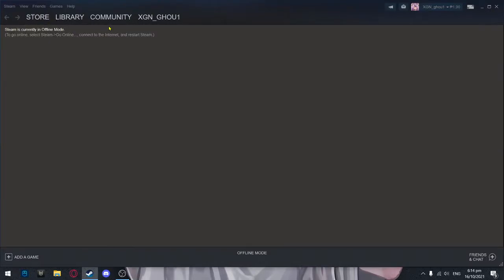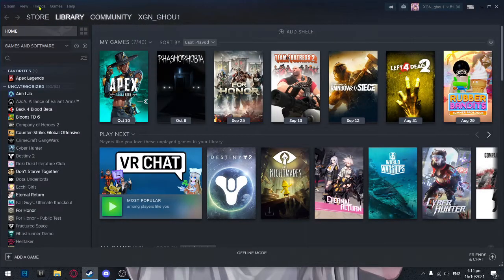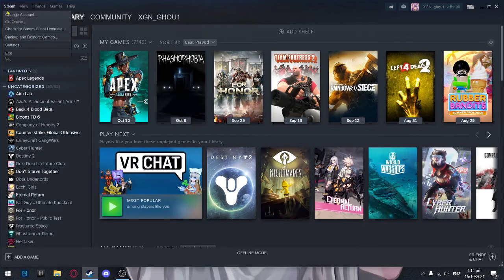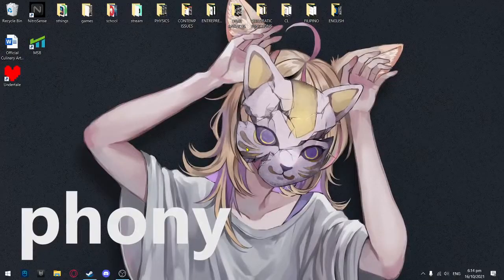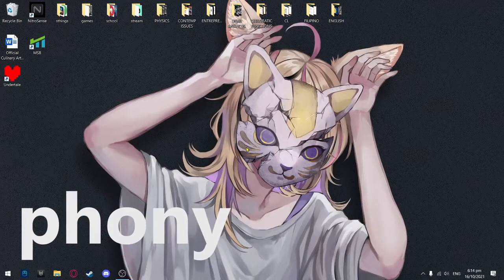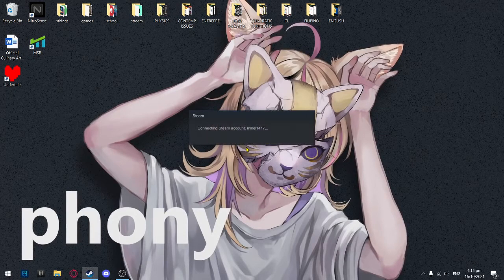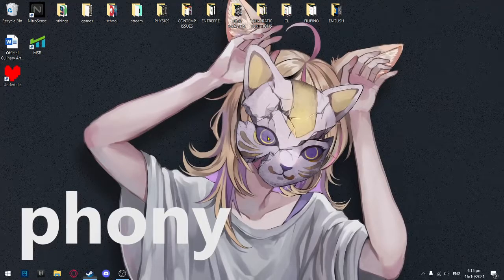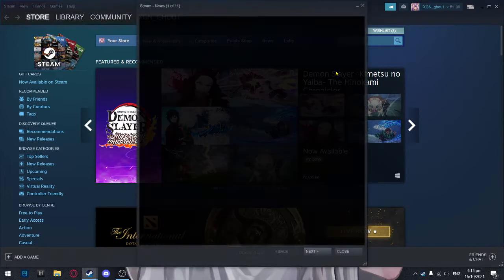You can check your library and everything, but you can't play online. So what you want to do is press Steam on the top left, press 'Go Online' — it will restart by itself. And there, just like that, you're easily back online.